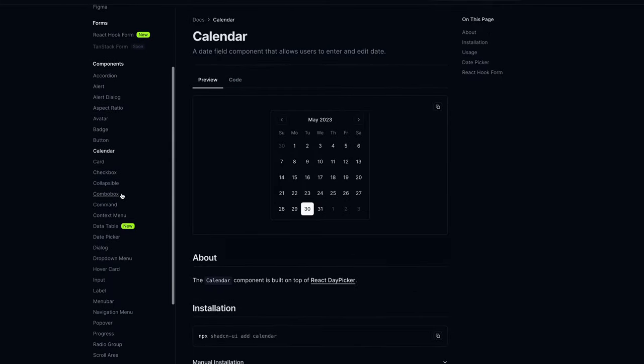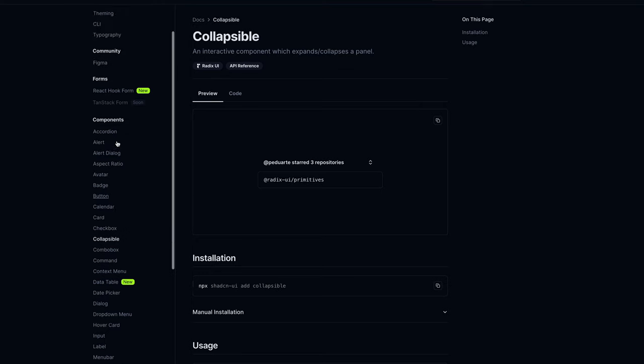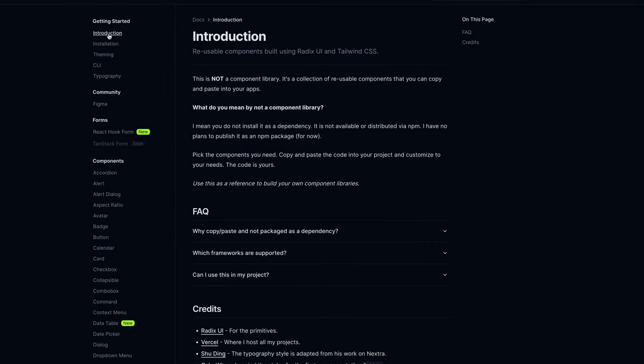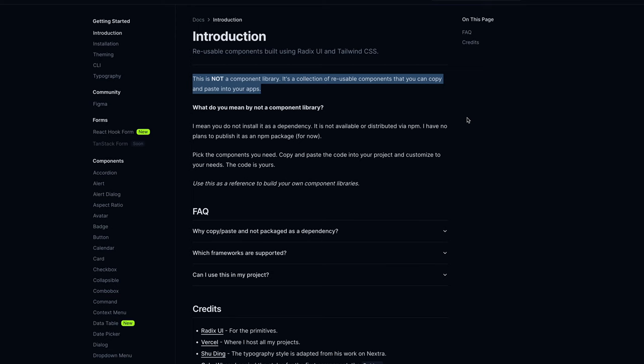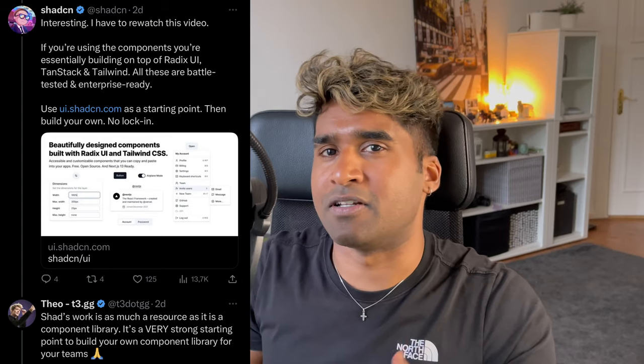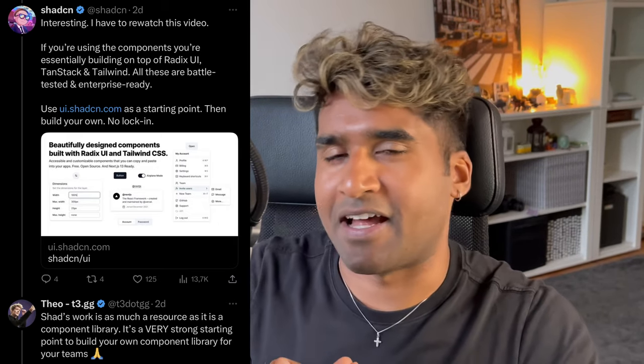They are a super nice collection of components which you can install and set up with your Next.js apps. But sadly, they are not a component library as it says on the website itself. Interestingly, I came across this conversation between Theo and ShadCN on Twitter. They were talking about how the ShadCN Components are a perfect starter for a team wanting to build a component library from scratch. I was thinking to myself, why can't I build a component library on top of ShadCN UI Components and talk about it? That's exactly what we're going to do today.